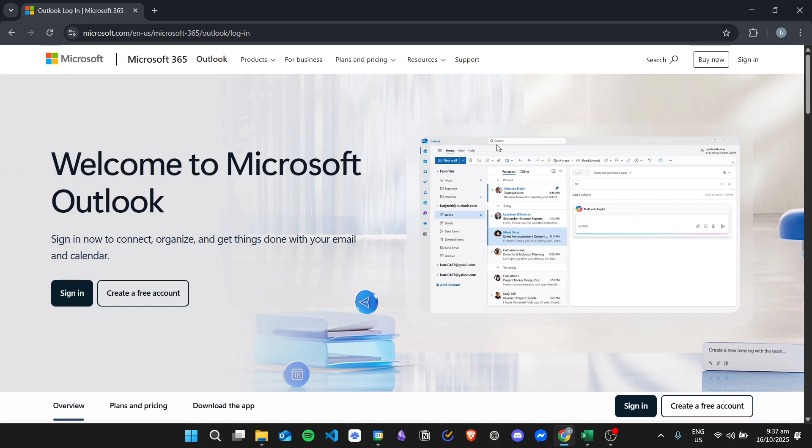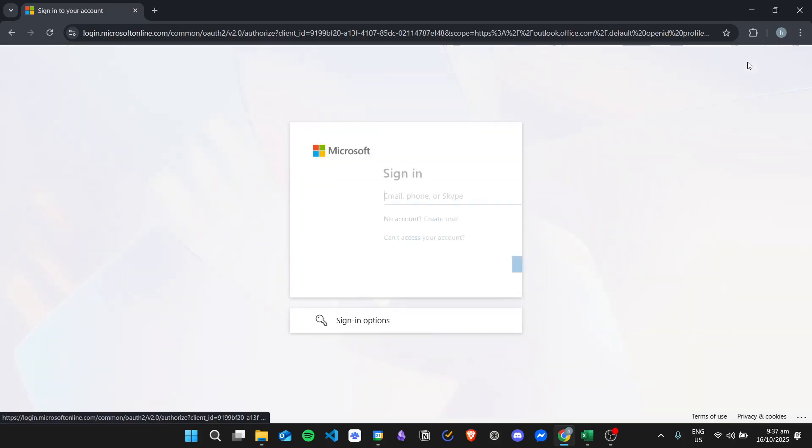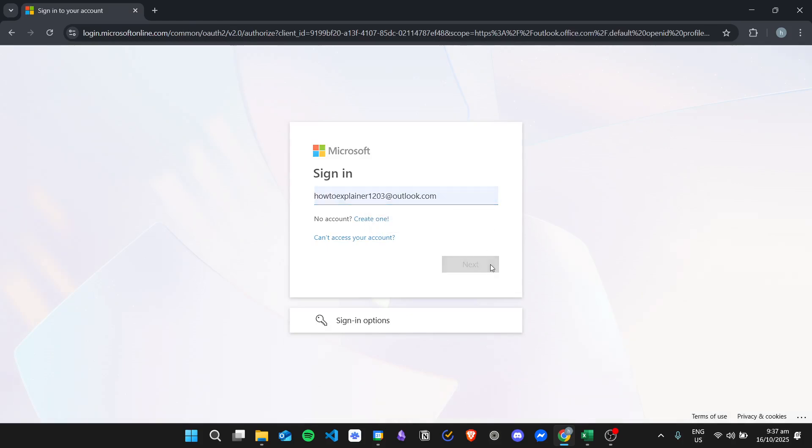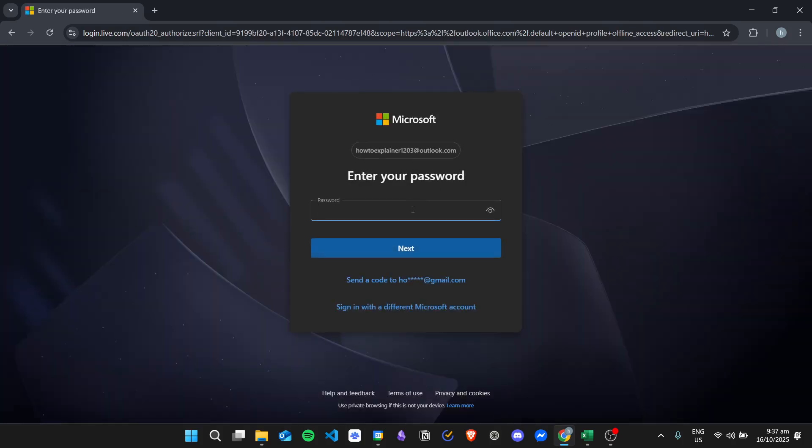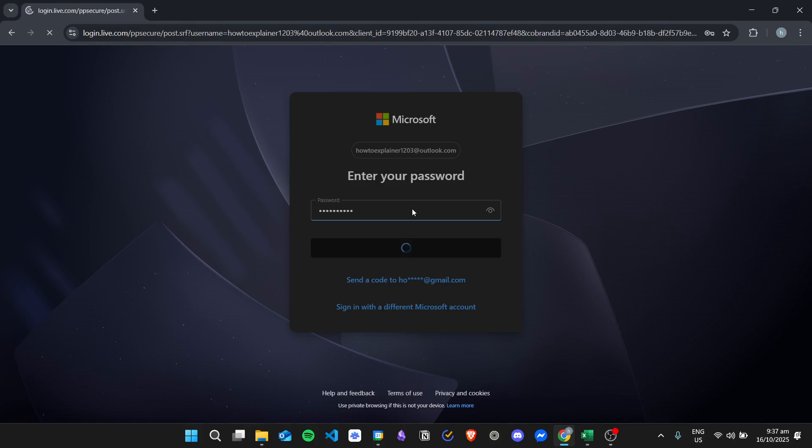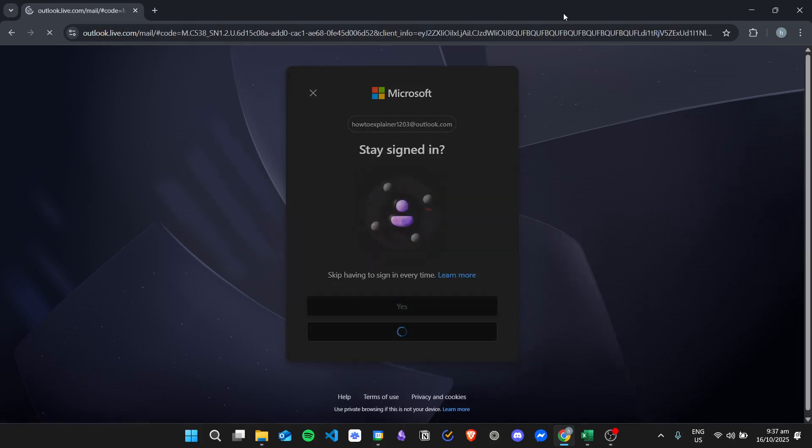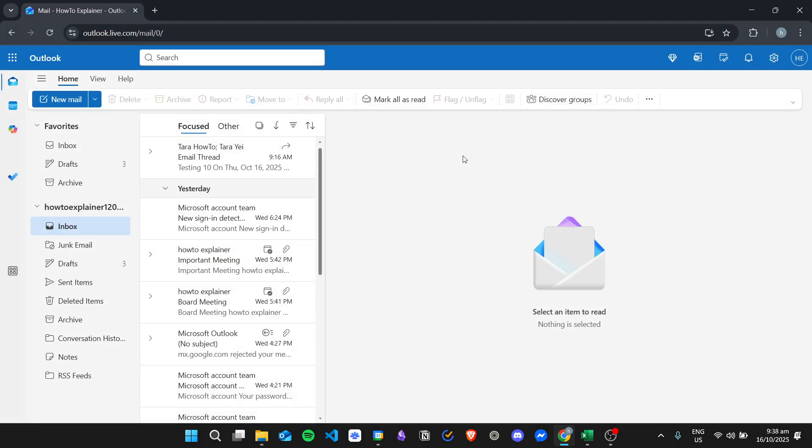So I'll just log in my account first, click on sign in, enter my email, and then my password. And then here is my Outlook email.